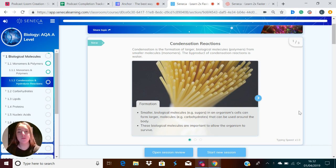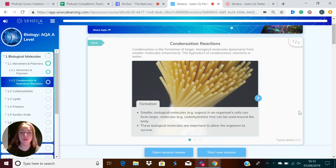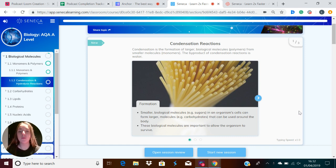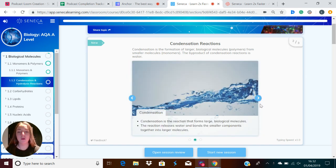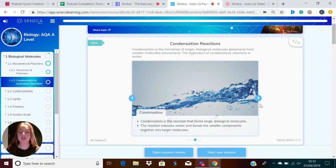Smaller biological molecules, for example sugars, can form larger molecules like carbohydrates that can be used around the body. These biological molecules are important to allow the organism to survive. Condensation is a reaction that forms large biological molecules — the reaction releases water and bonds the smaller components together into larger molecules.